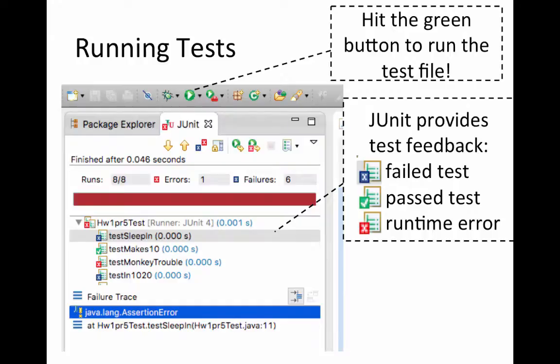The blue means a failed test, green checkmark means a passed test, and red x means a runtime error like you tried to access something that was null, or you went outside the bounds in an array, something like that, maybe division by zero.